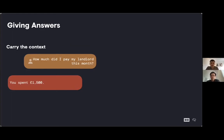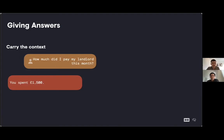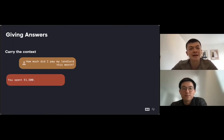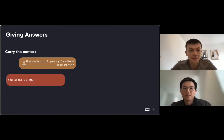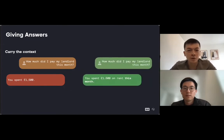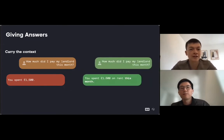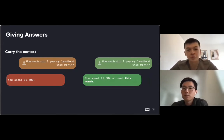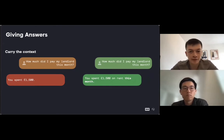We must always carry the context of some of the user's question into the answer. Sometimes maybe the third-party speech recognition platform gives us some fuzzy input. If a user says how much did I pay my landlord this month, maybe the ASR gave us I pay my landlord last month. If we answer too directly, you spent £1,500, then maybe they've received wrong information and they will never know. So carrying some of the user's question into the answer makes the experience more natural and builds confidence. You spent £1,500 on rent this month.